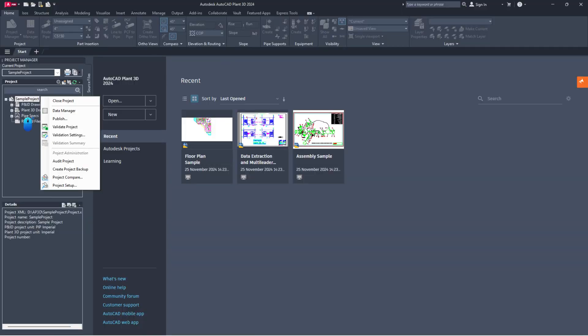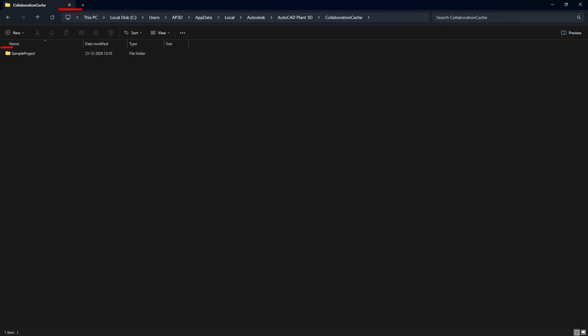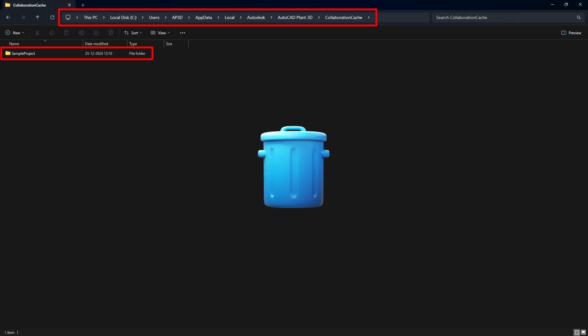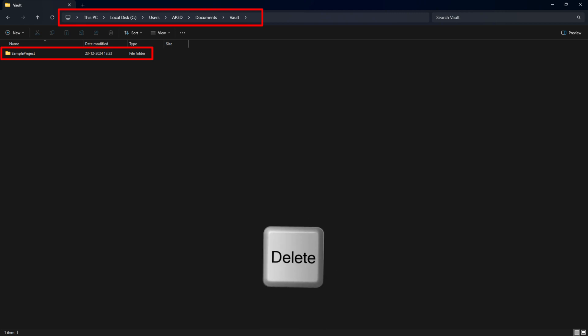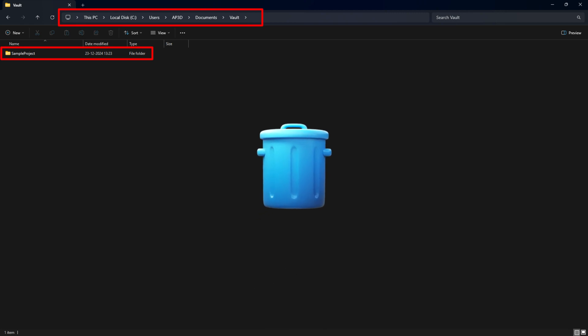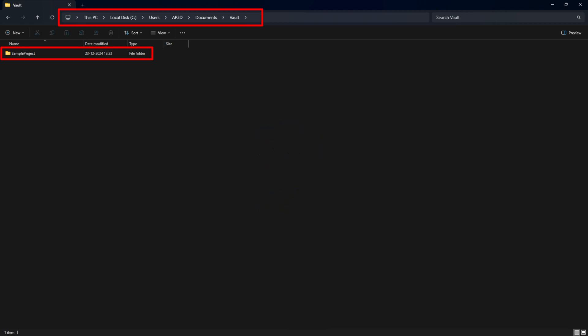Next, close the project. For Collaboration projects, delete the existing project folder from the Collaboration cache path. For Vault projects, delete the existing project from the Vault working folder.